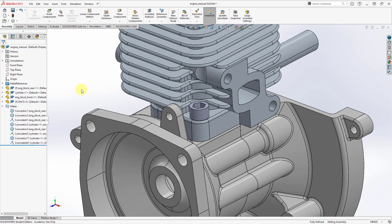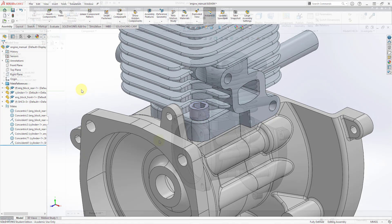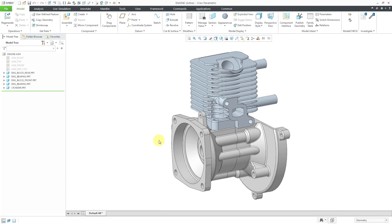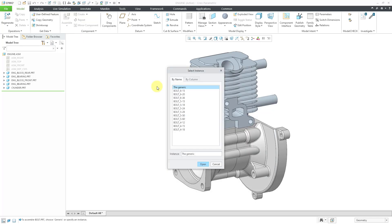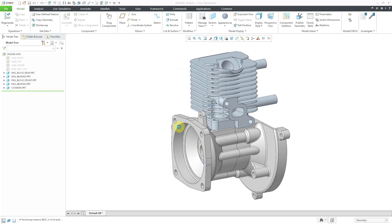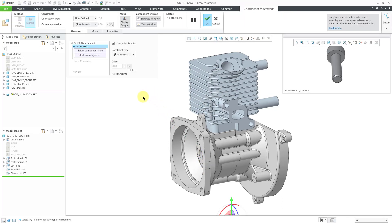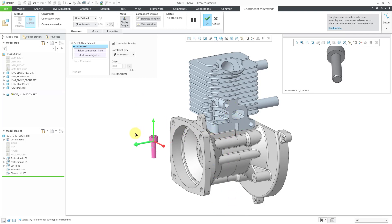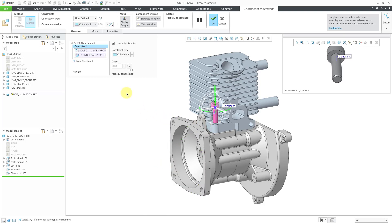Now let's jump over to Creo Parametric. Here we have an engine assembly. If I go to the Assemble button, I'll grab the bolt I want to place. This one has a family table, so I'll select the instance I want to use. Normally when you go to place a component, you can manually define your different constraints — selecting the different surfaces you want — and here we get a coincident constraint. But to save time and effort, let's define that information in the model itself.